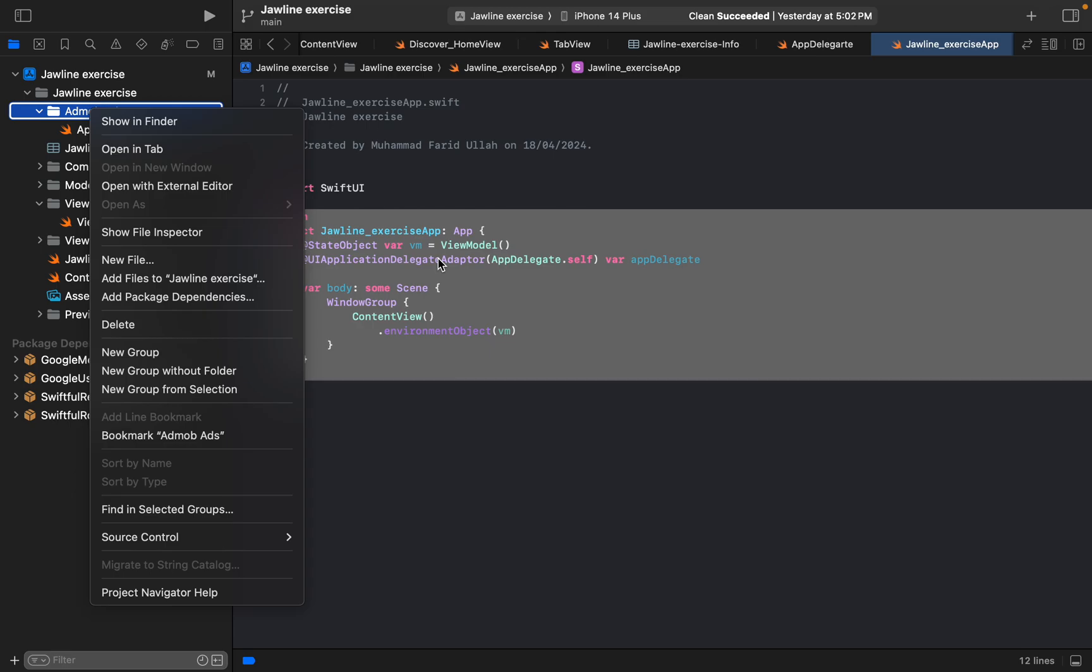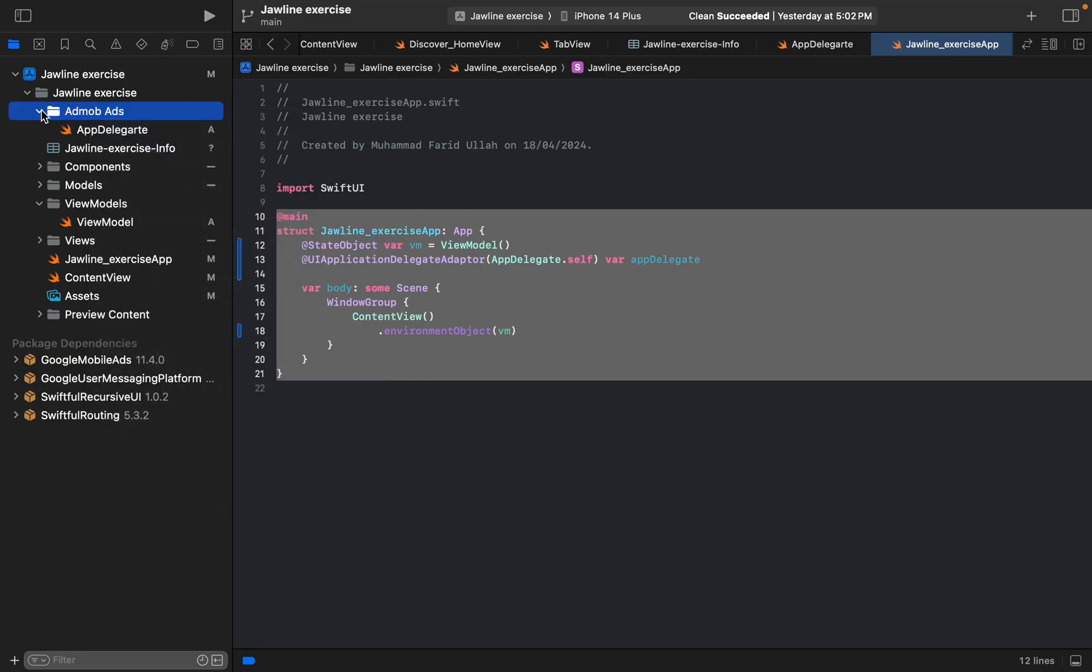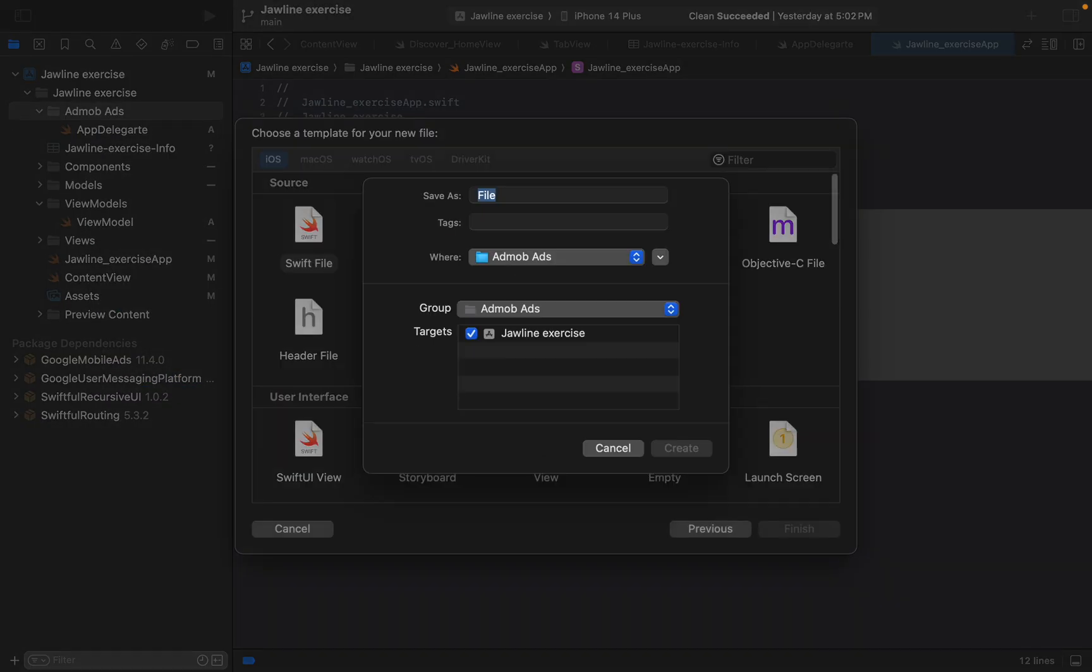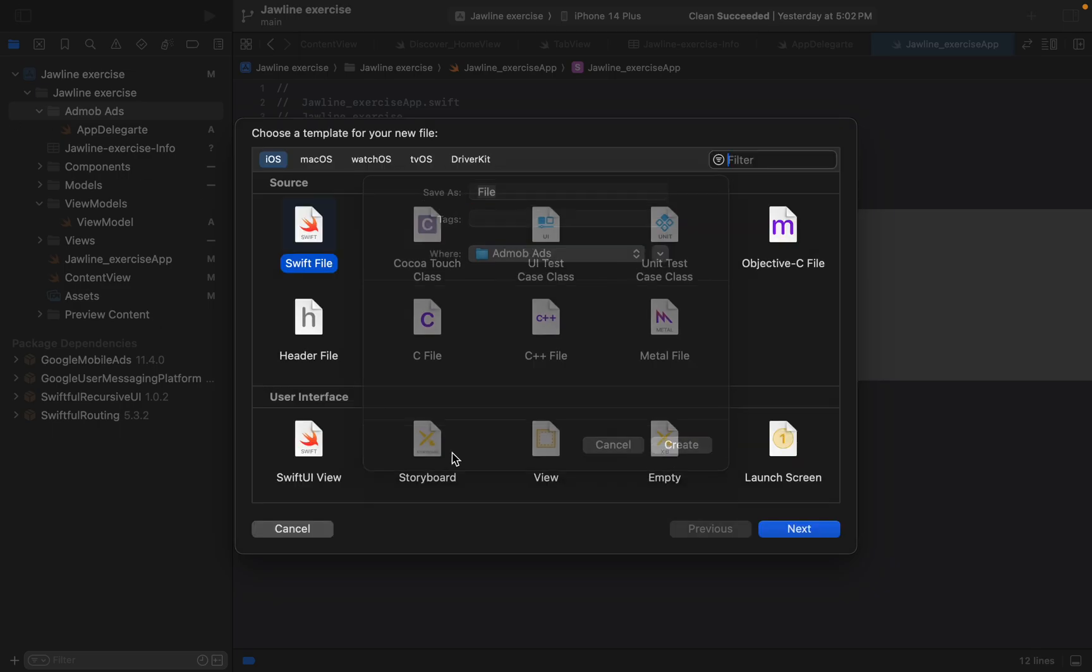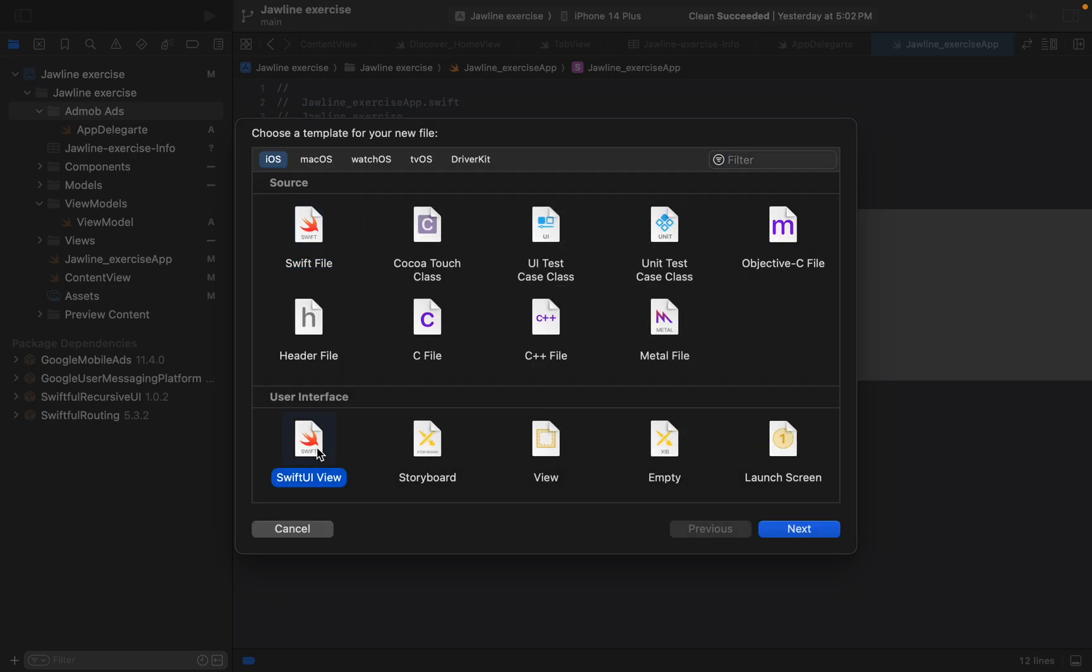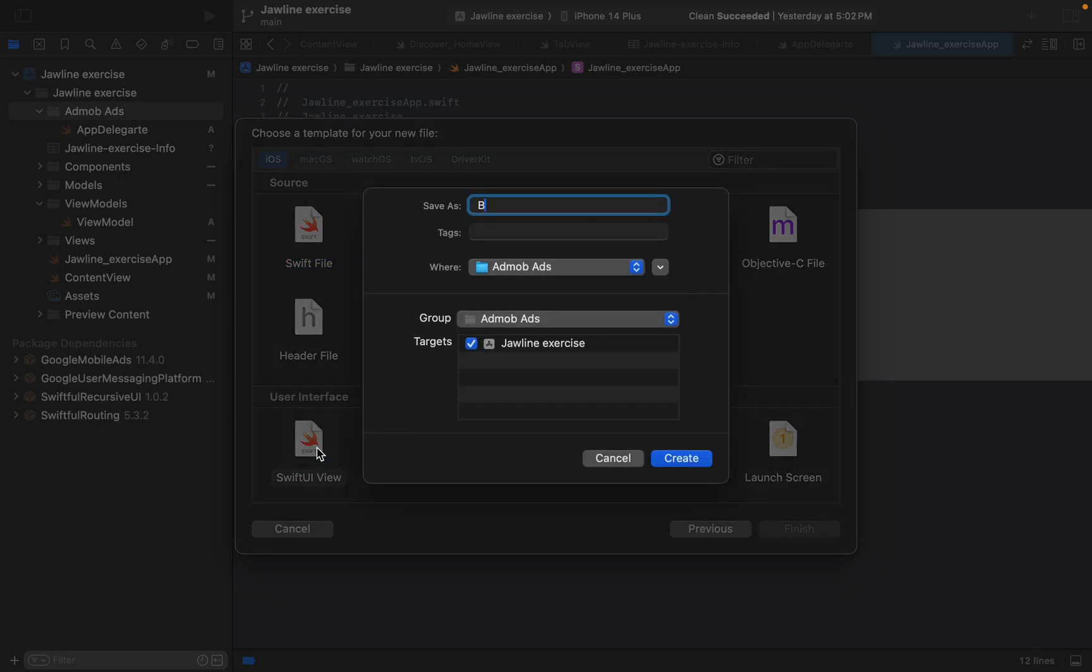Now I would like to go for the banner. Banner ad, banner ad. We can go here with the banner ad. I would like to go with this, the snake.